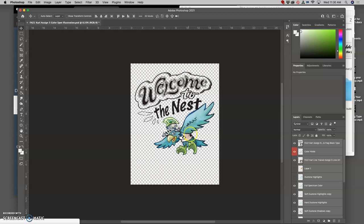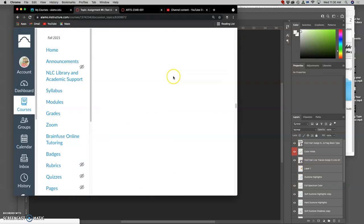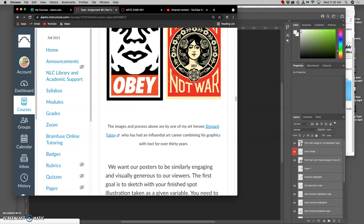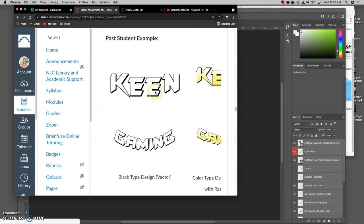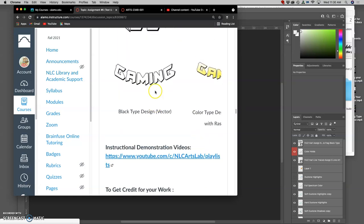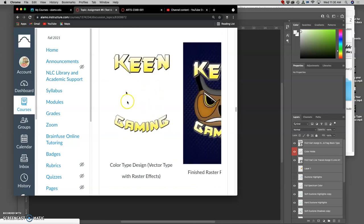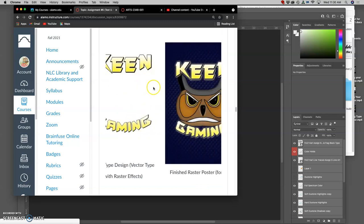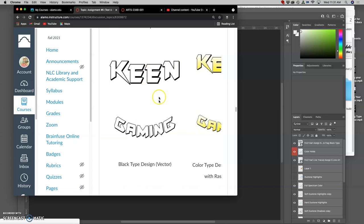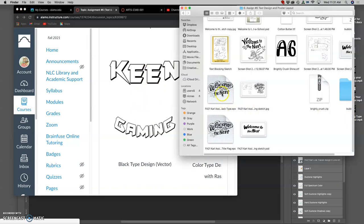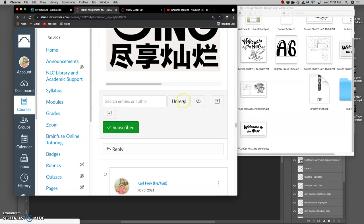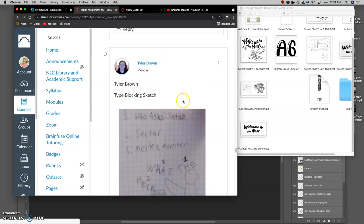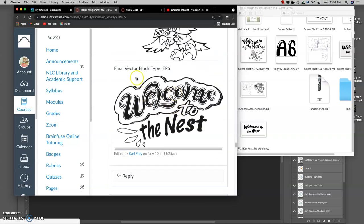But first I want to play with the coloring options for my type. Because what are the three things required for this assignment? You want to have black type design, color type design, and then your finished poster. So we finished the black type design. I just did a screen grab of my vector EPS black type and just posted it to Canvas. So there it is, my final vector black type. Now I need the color.